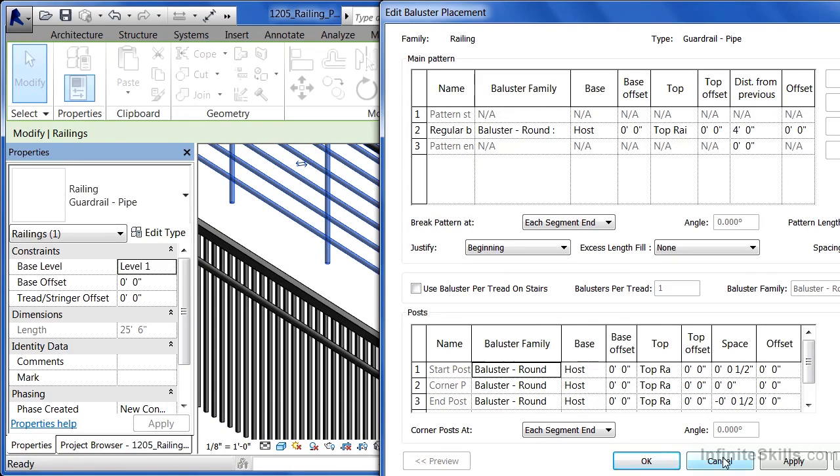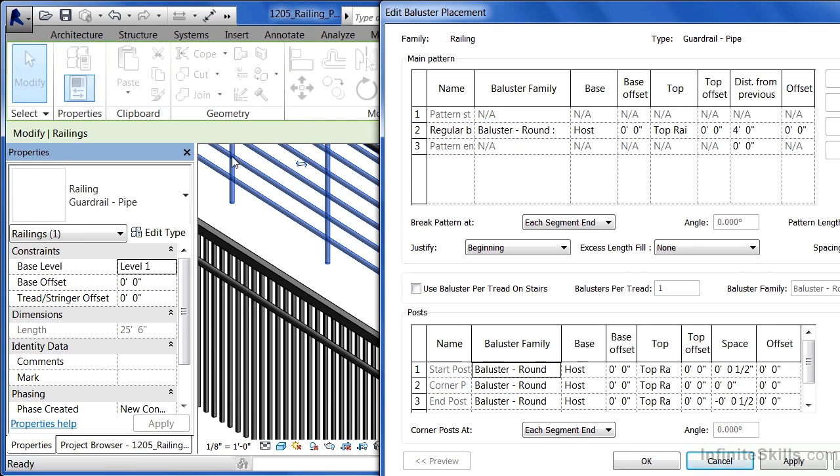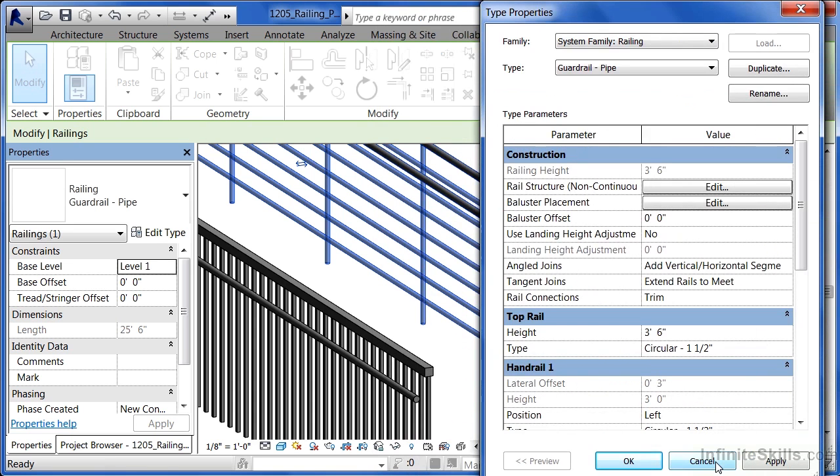These are going to be put into place every four feet on center, or at the start, corner, or ends of wherever this railing condition is at. We can see there's one of those balusters right there, and every four feet they're being drawn in.